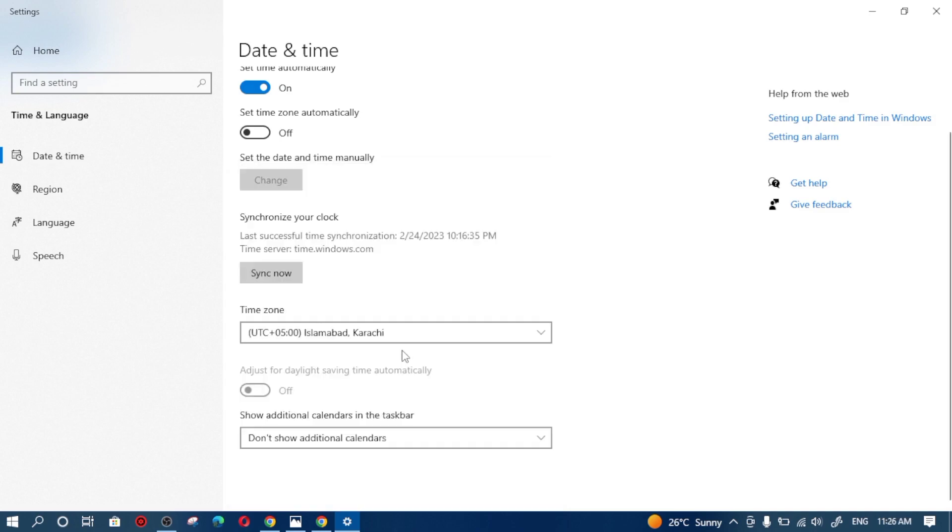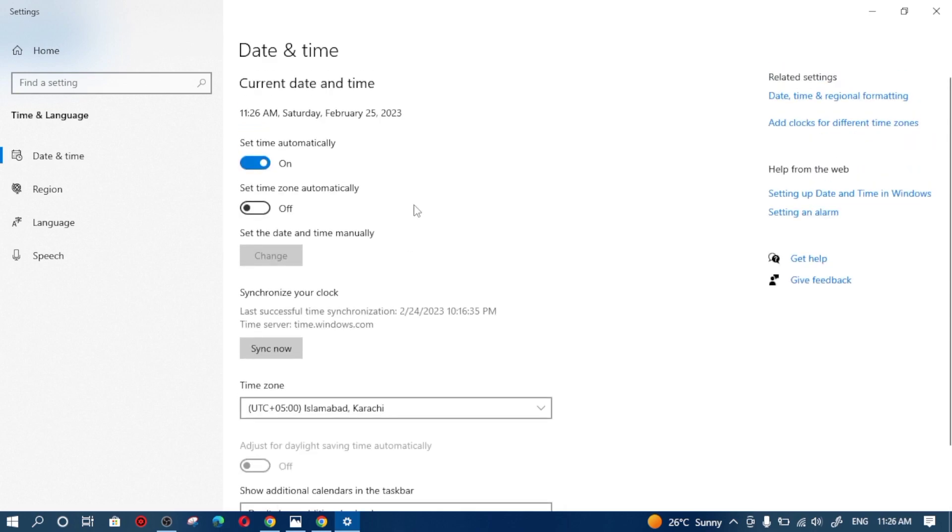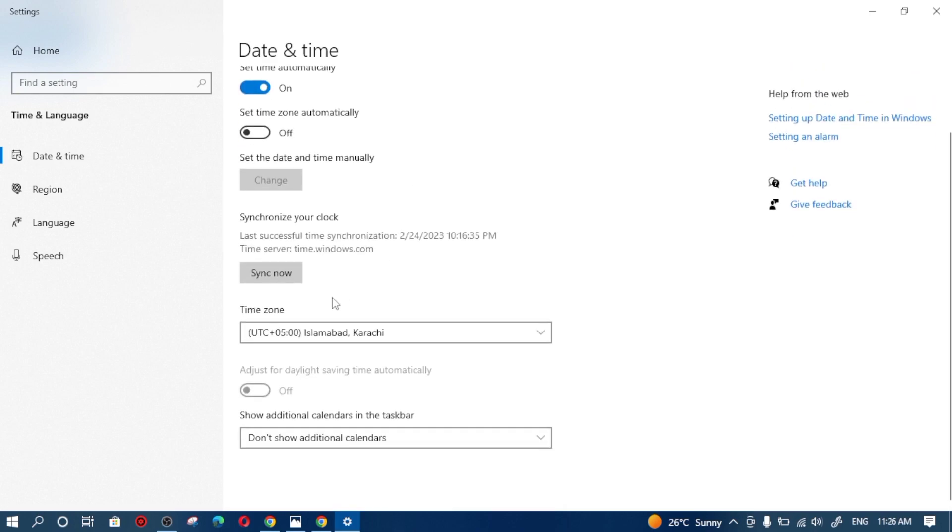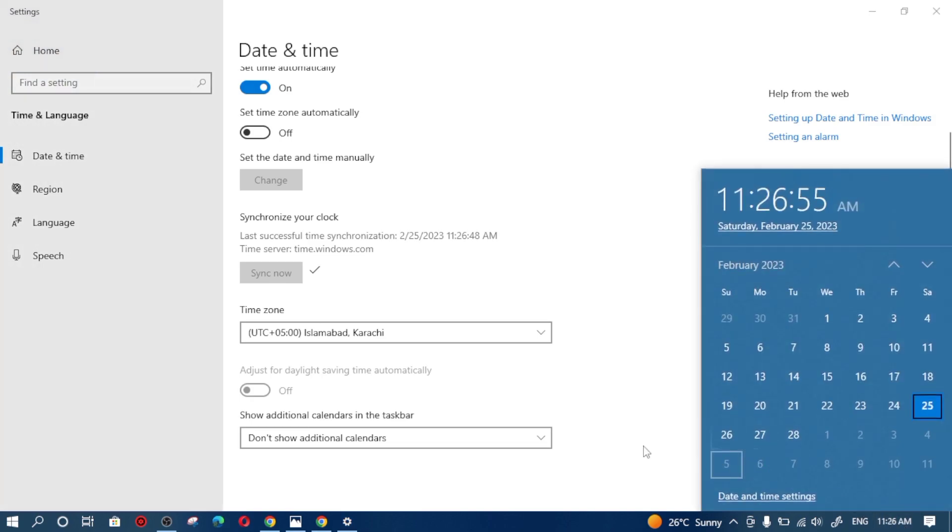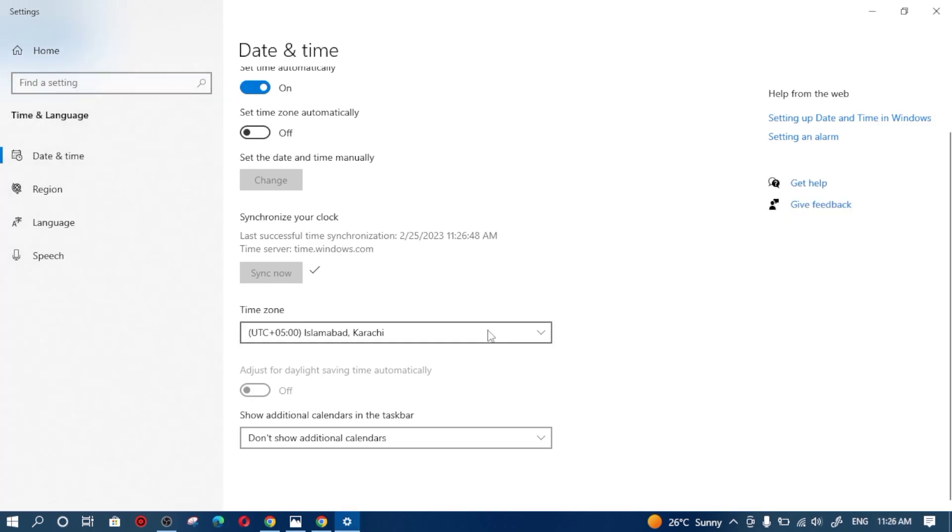You have to switch to your time zone from here and your ChatGPT will be resolved. After switching your time zone from here, simply click on sync now and it will adjust the correct time for you. As you can see, from 10:26 it has switched my time to 11:26 AM.